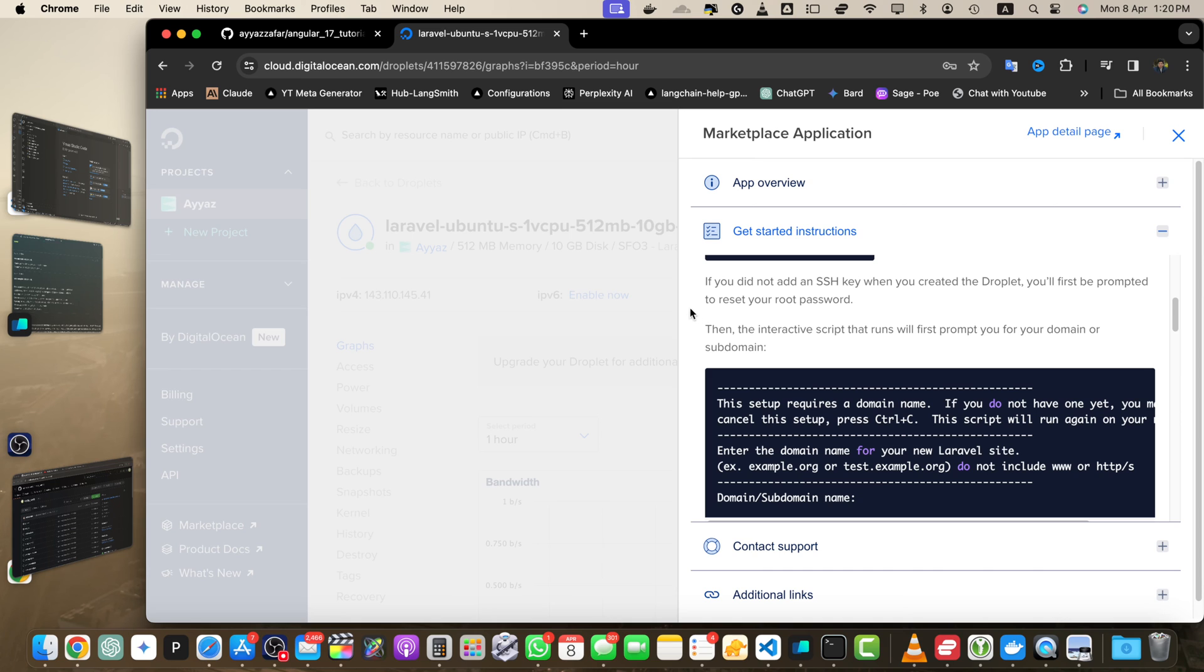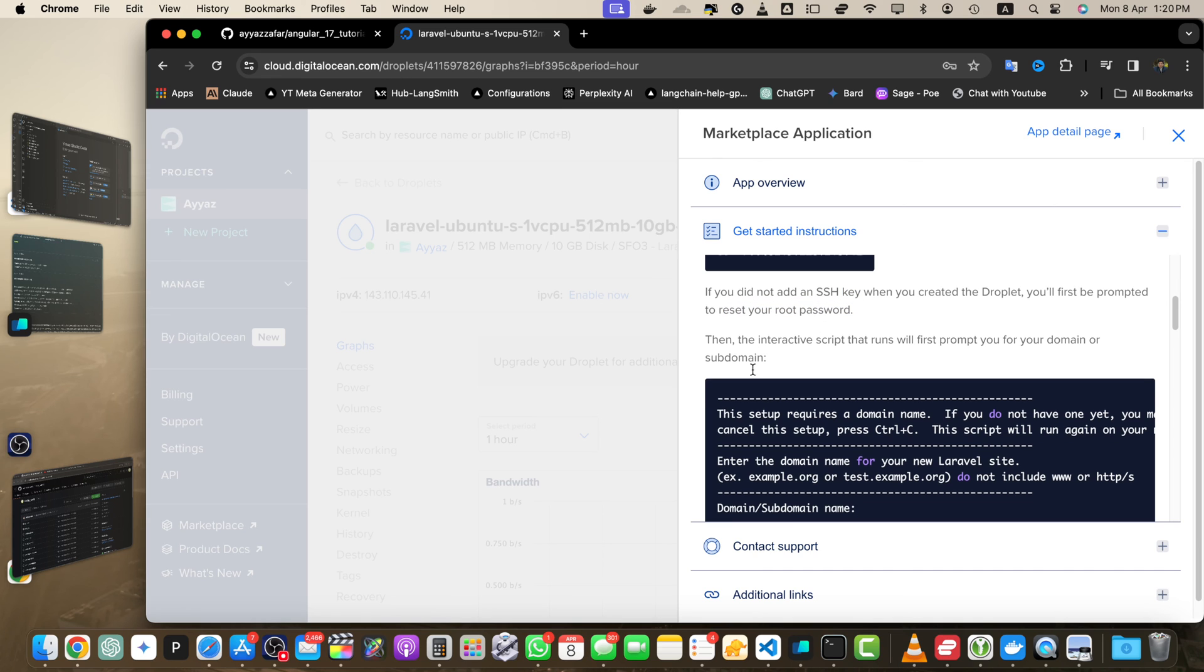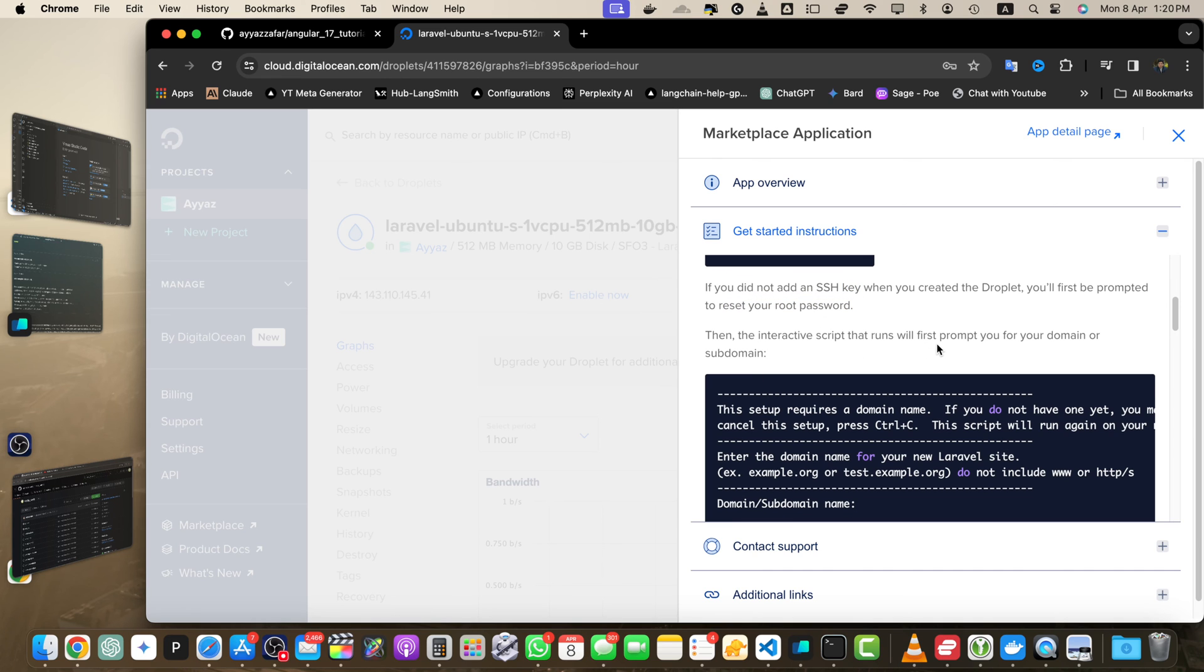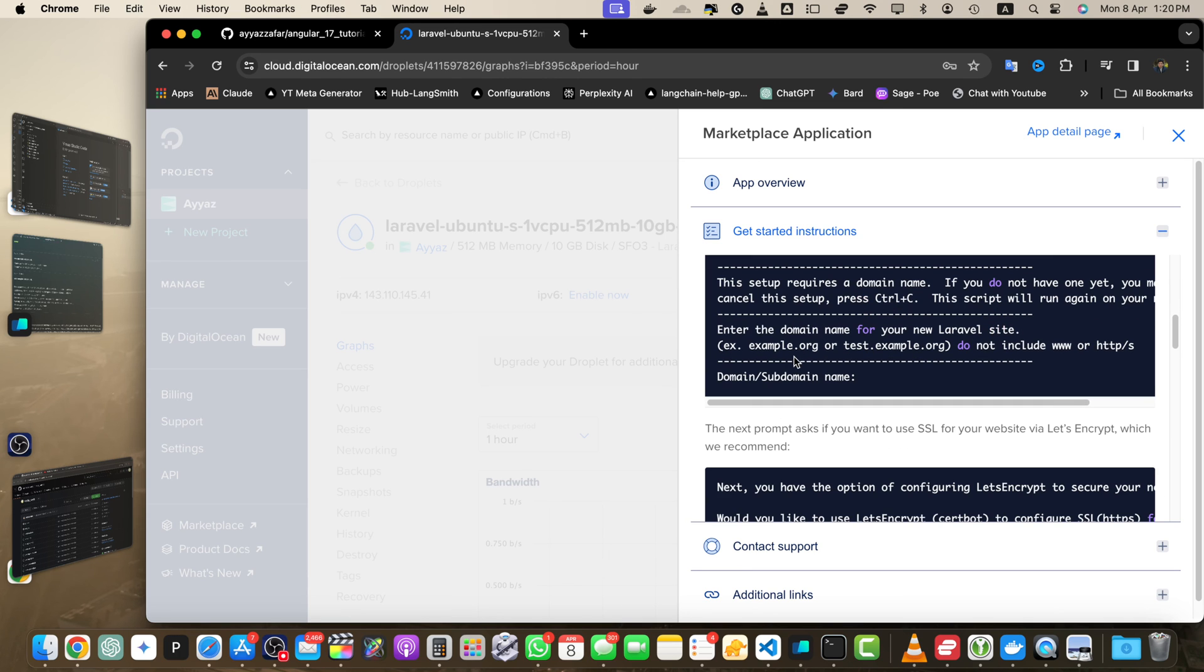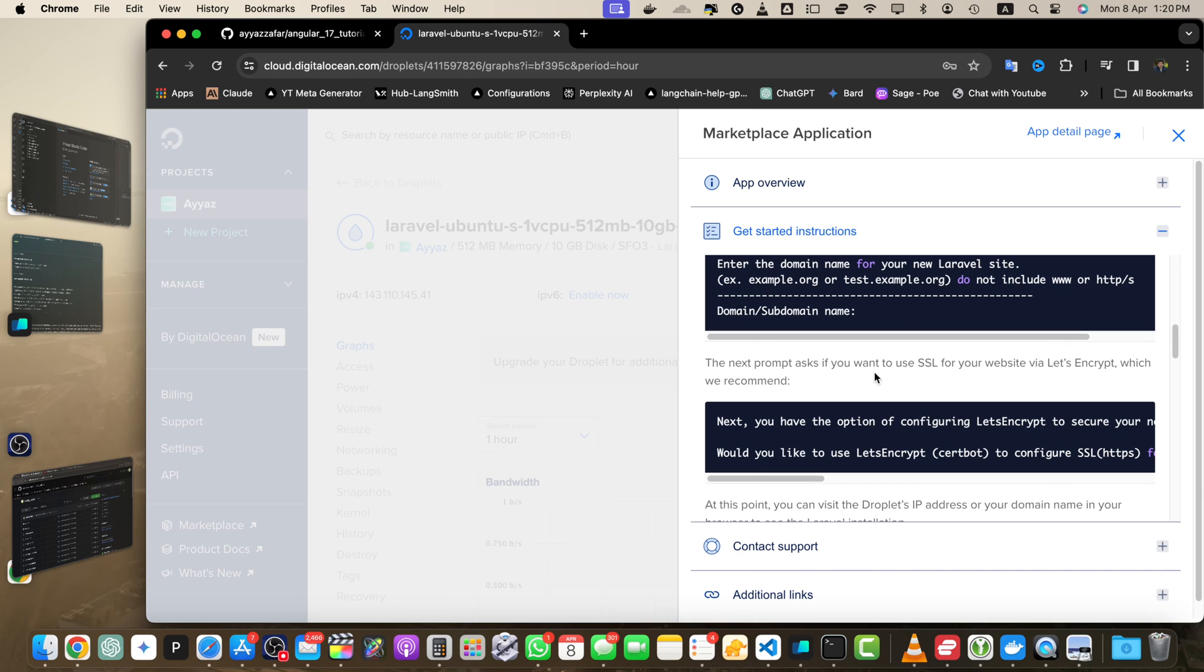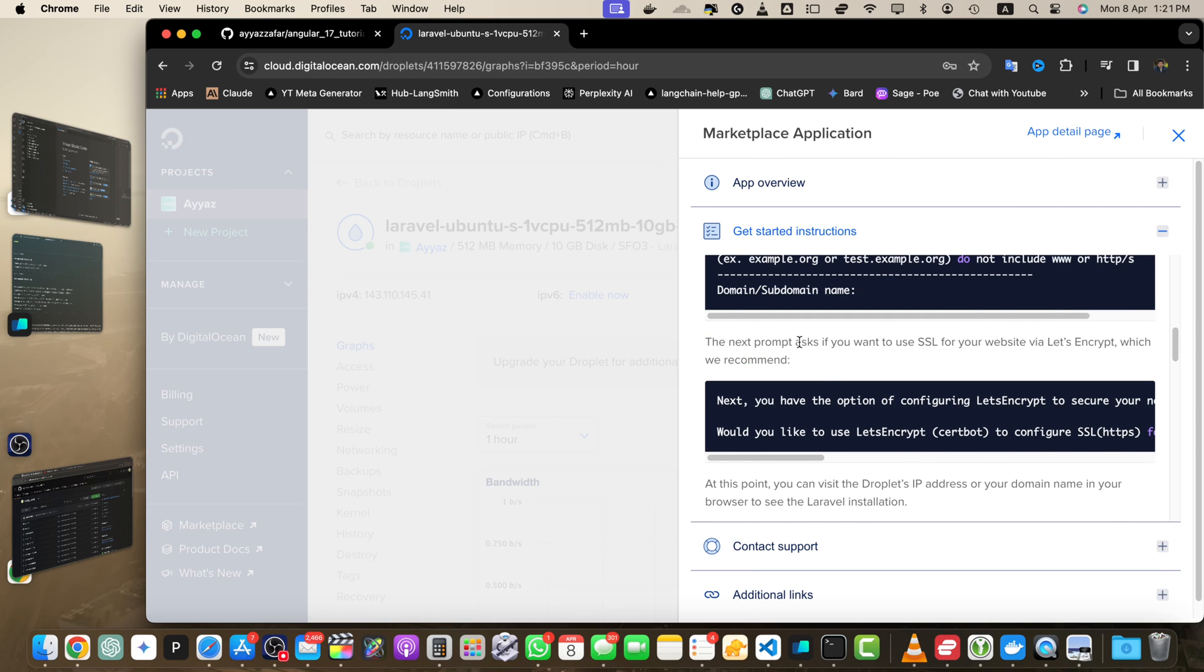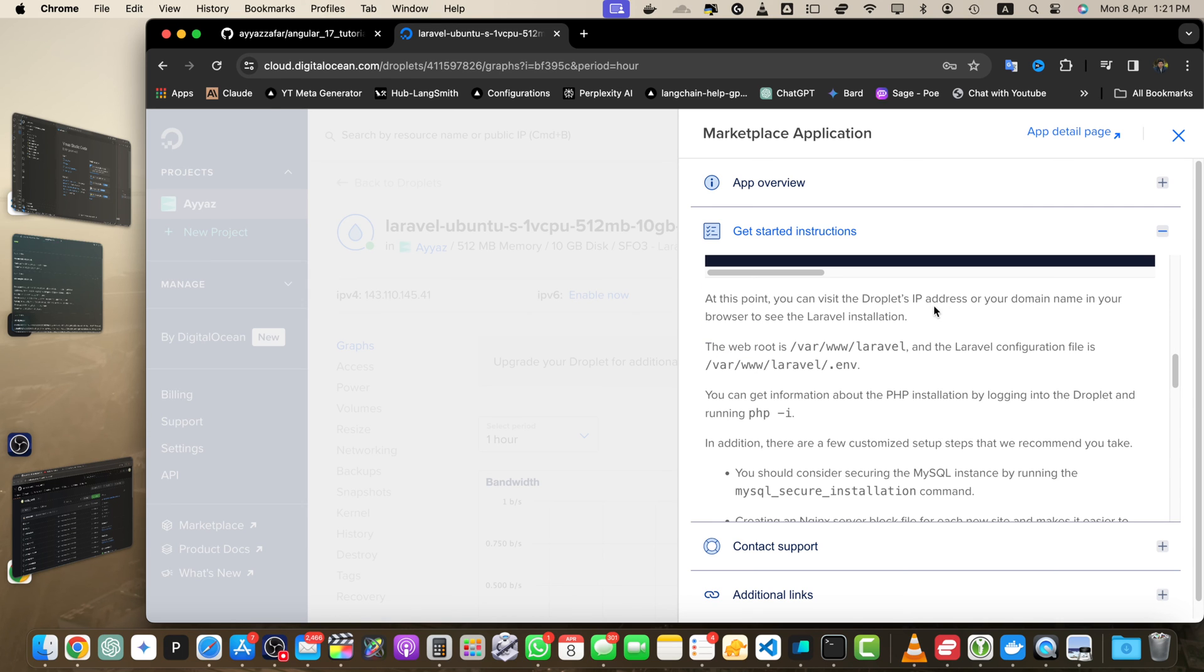Here it is saying if you did not add an SSH key when you created a droplet, you will first be prompted to reset your root password. It will not ask us because we have the SSH key configured. The interactive script will prompt you for the domain or subdomain. To keep this tutorial simple, we are not going to add any domain name, but it is very straightforward.